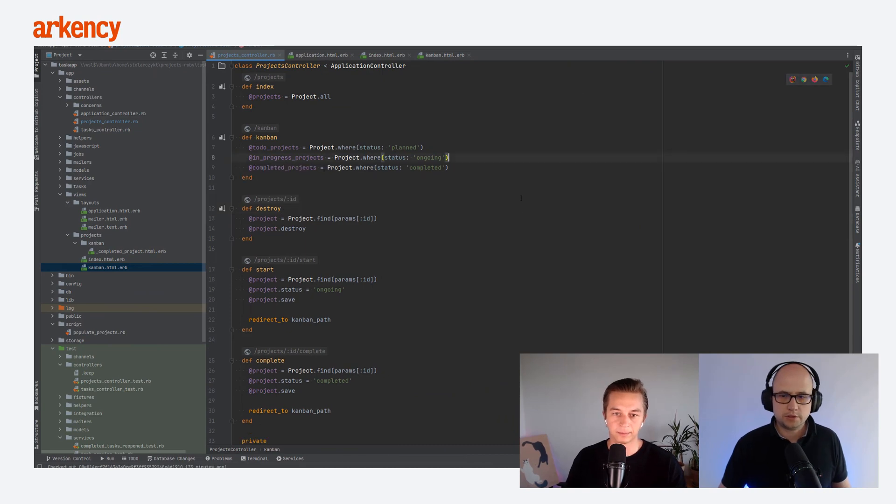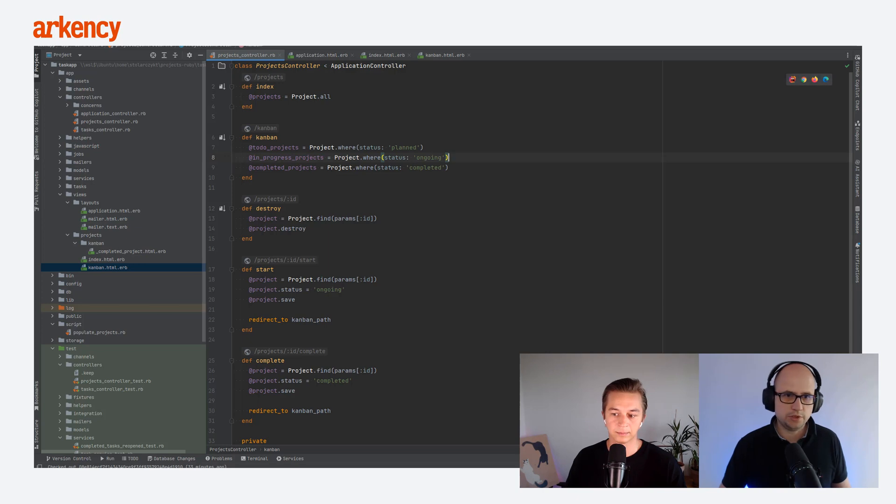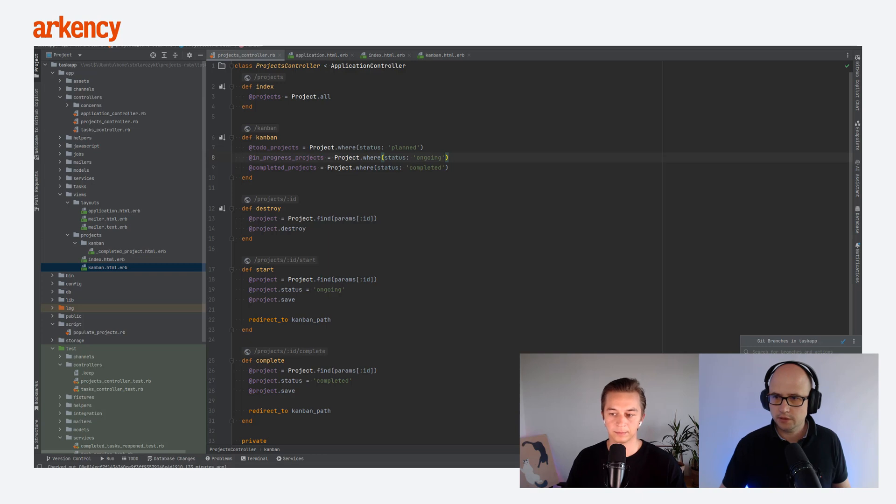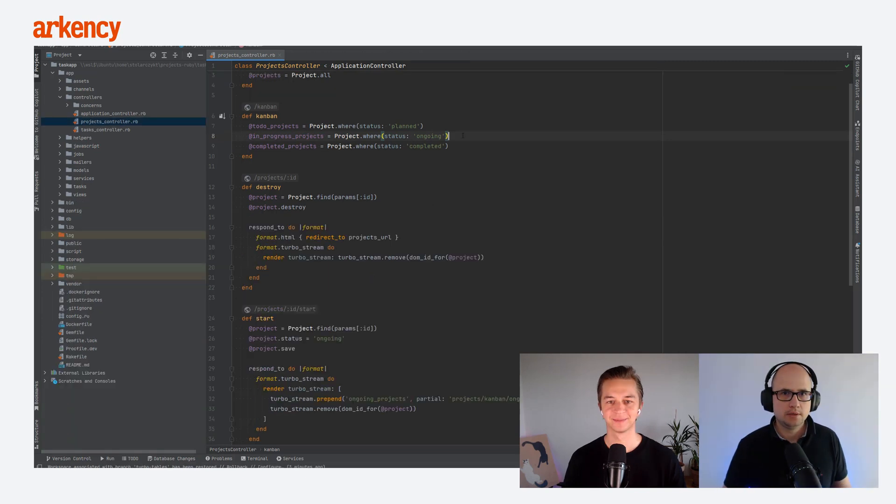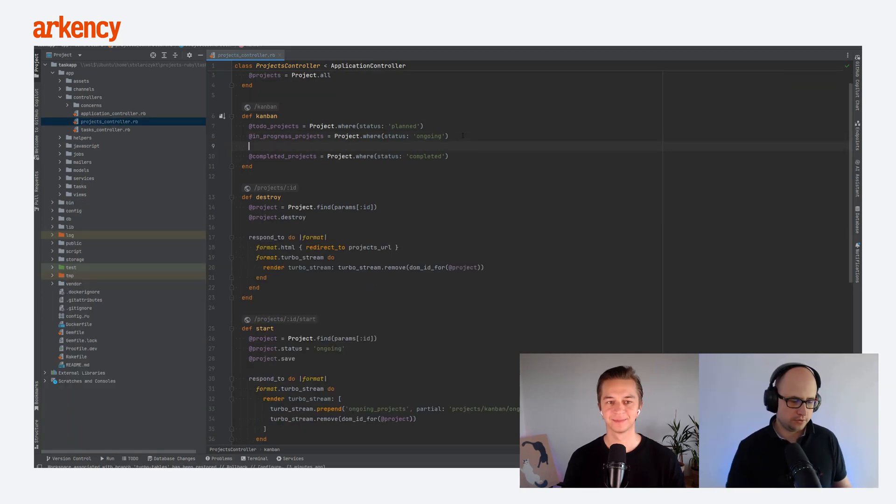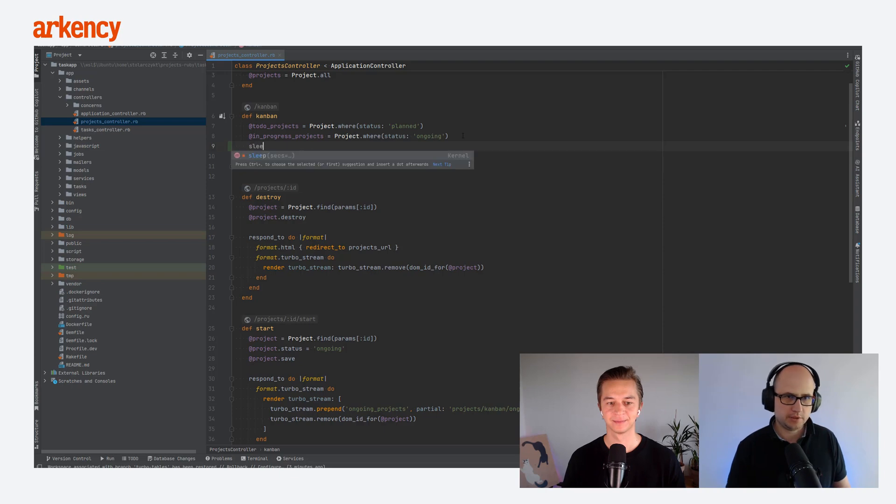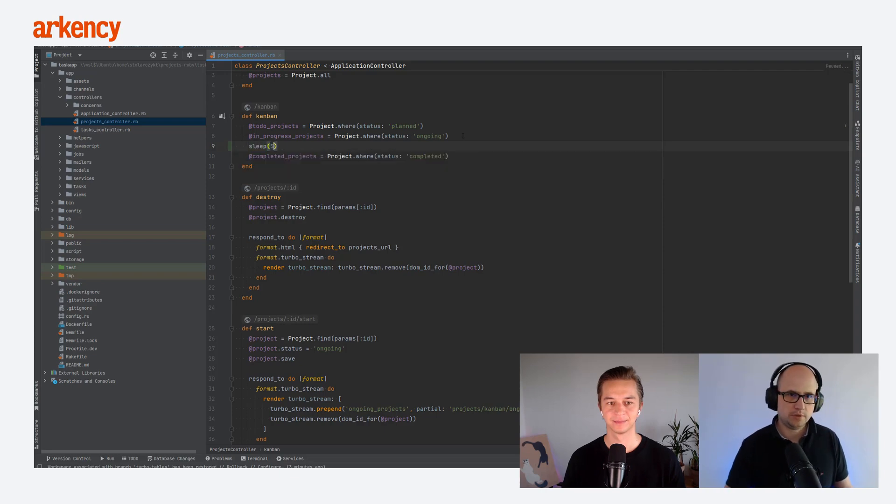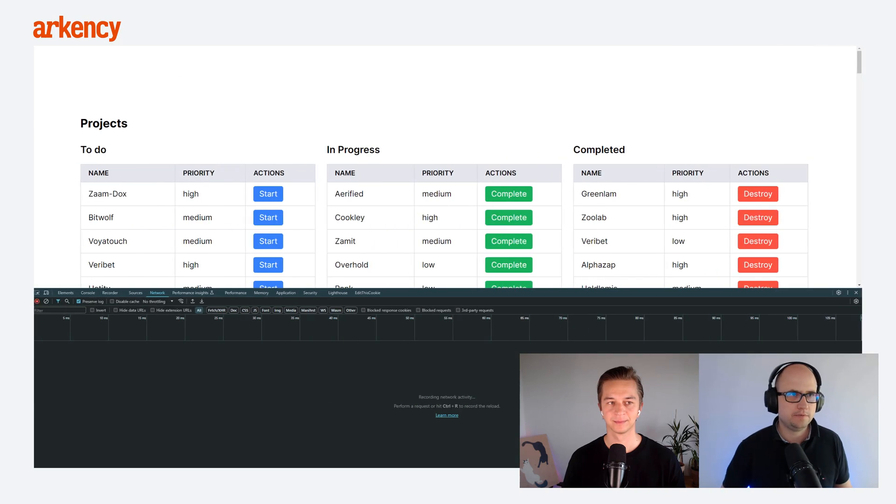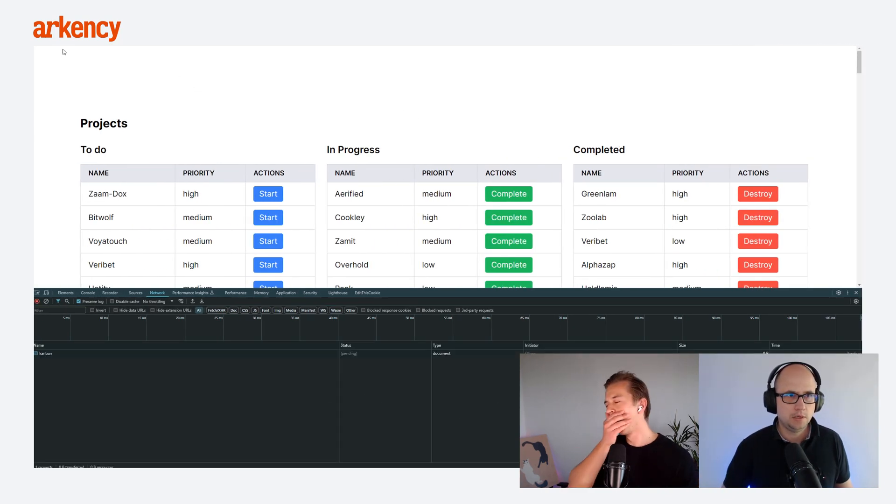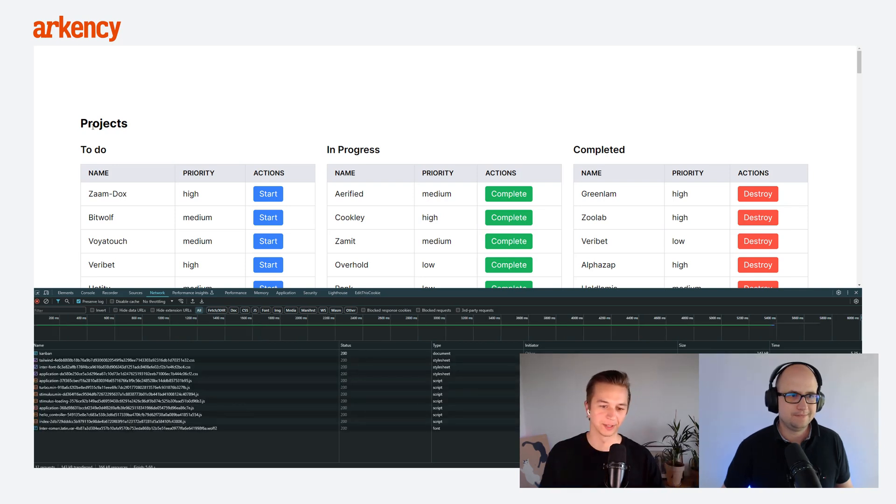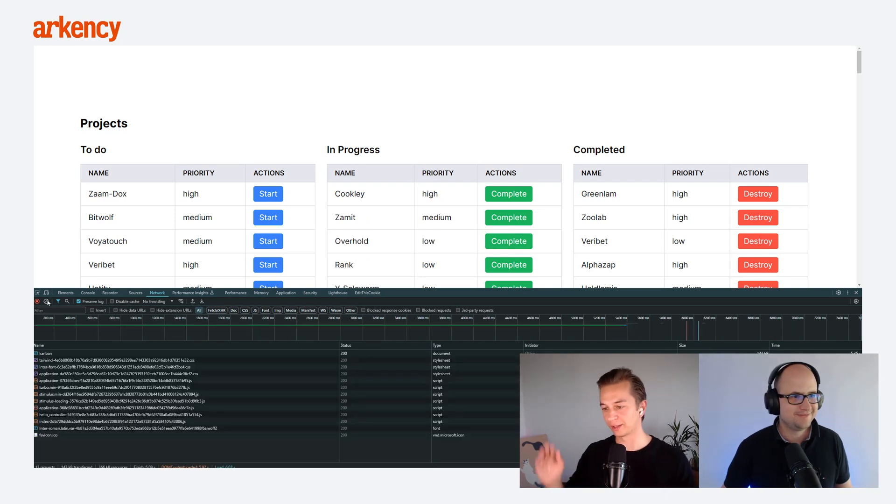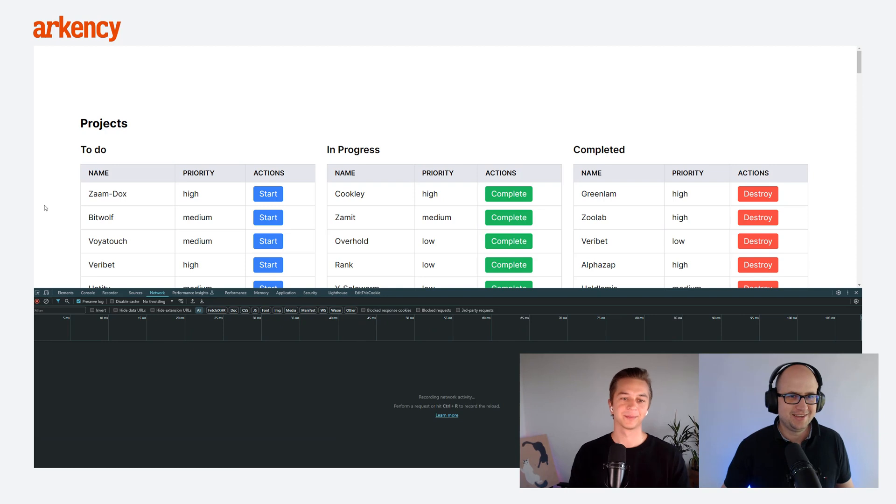We can actually introduce turbo frames, where we just will change specific pieces of the page. And that's something that we usually do in projects. Okay, so the new version is checked out. Let's put a sleep here for a moment, so you will see that the page itself, it loads with some delay, right? Oh, so long, I would already close it as a user, go do something else.